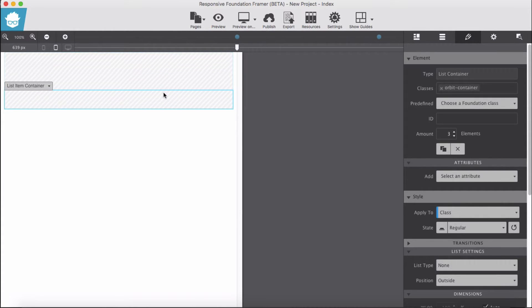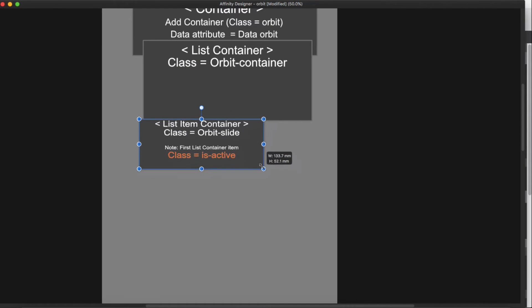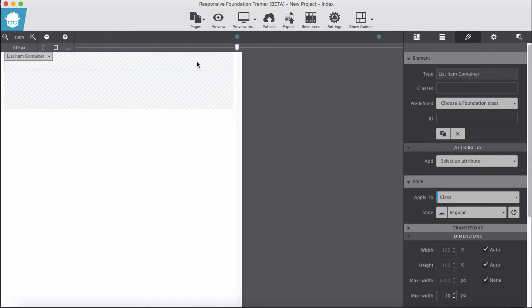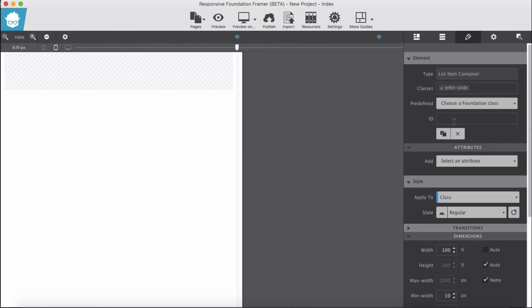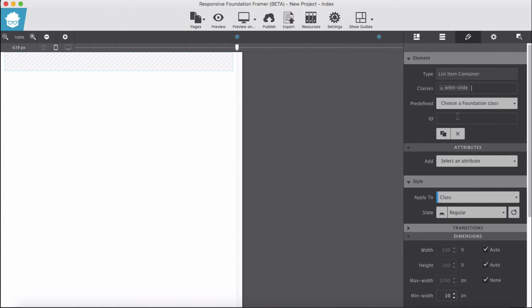For each of the three list item containers, we give the class name 'orbit-slide'. We select one of them, give it the class 'orbit-slide' — it disappears. We do the same for the second and third list item containers, giving each the class 'orbit-slide' as well.